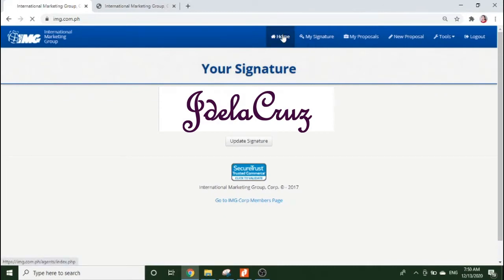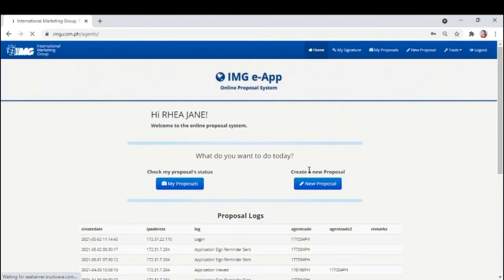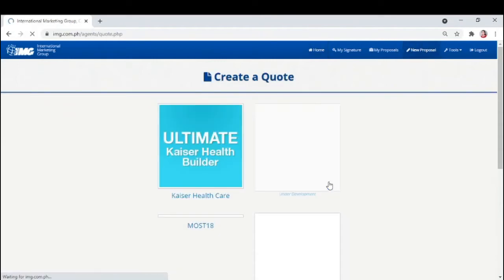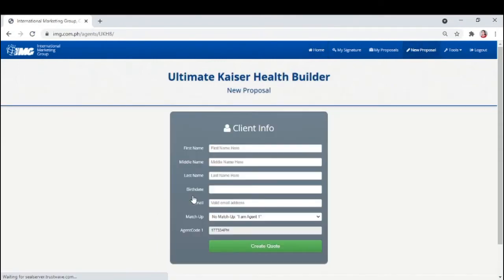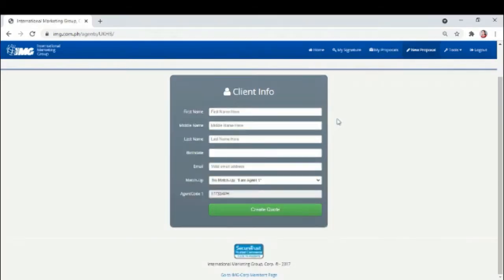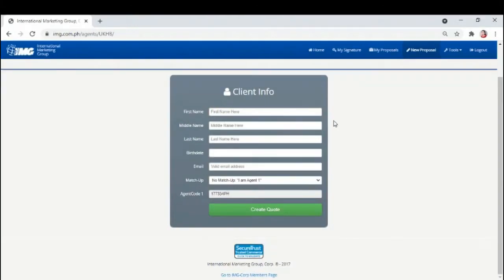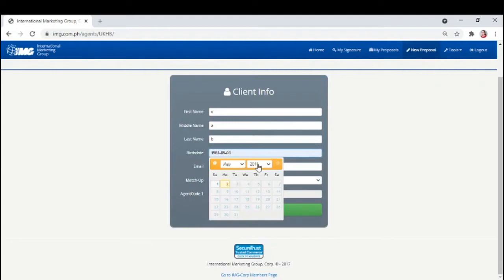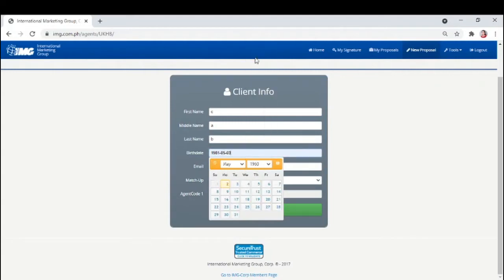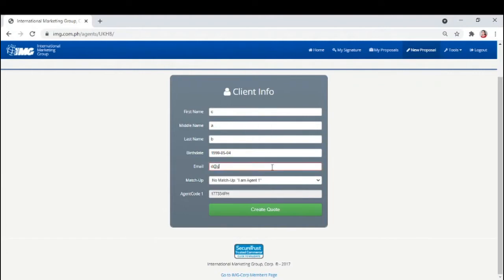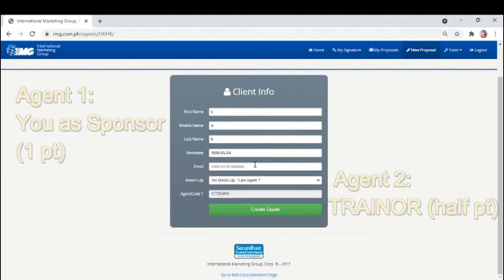If tapos na, pwede na tayo mag-create ng proposal para sa ating mga clients. Just click this new proposal or dito sa taas and click Kaiser Healthcare. Enter client's info here: first name, middle name, last name, birth date, and email address. If hindi nyo alam, you can just enter any data para makapag-send ng proposal. But please make sure to input correct details kapag final na and especially if it is for payment.